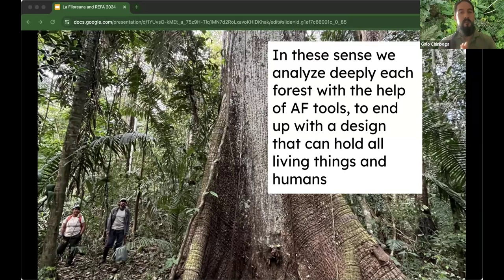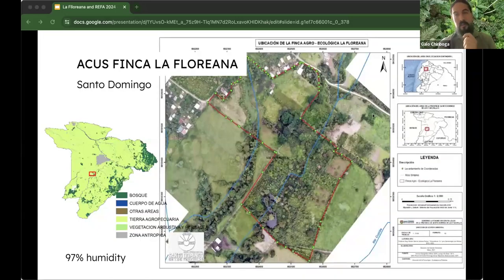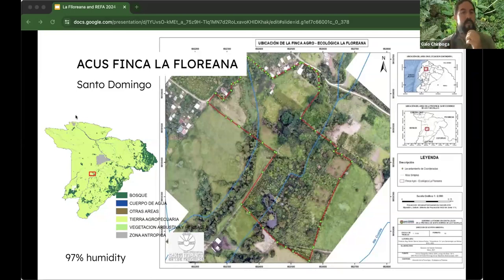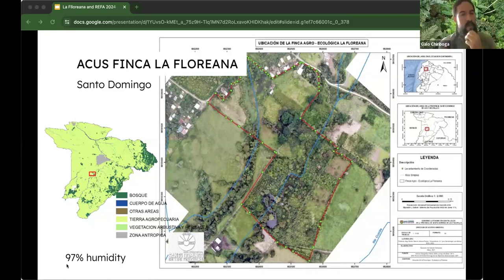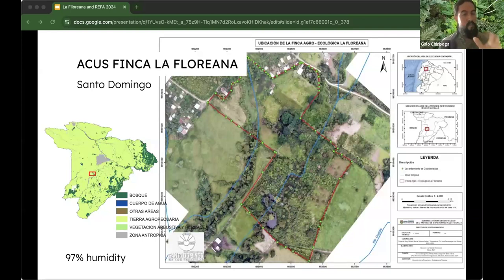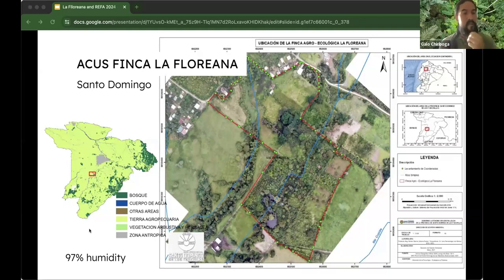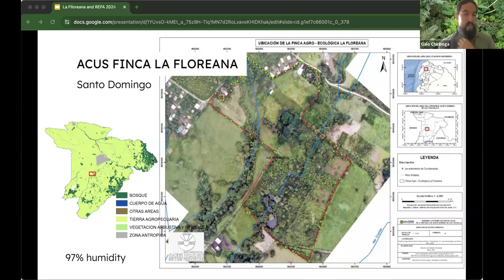This is my farm — 13 hectares, located between the coast and the highlands of Ecuador. It's a very special place, almost like a nursery: not much direct light, always cloudy, and 97% humidity. Santo Domingo province is now severely lacking in forest — only about 6 to 7 percent of the natural forest that existed originally remains, all due to land use change.